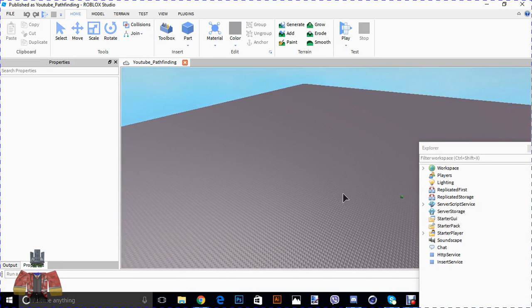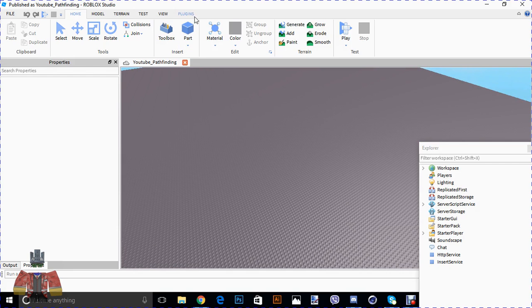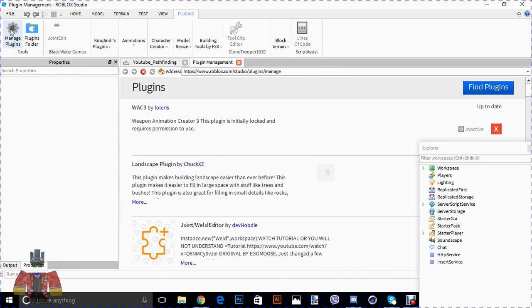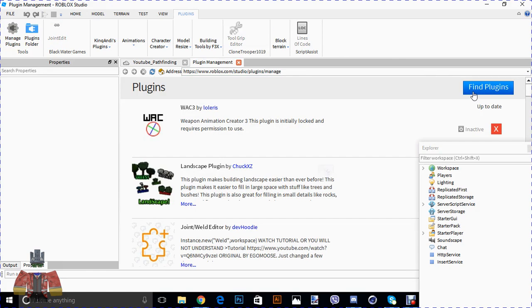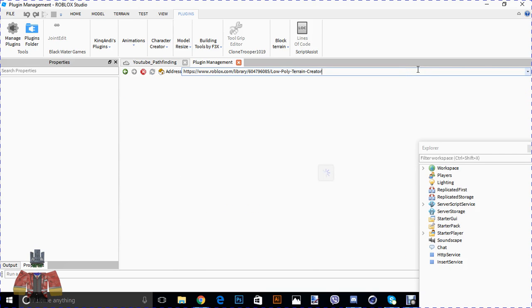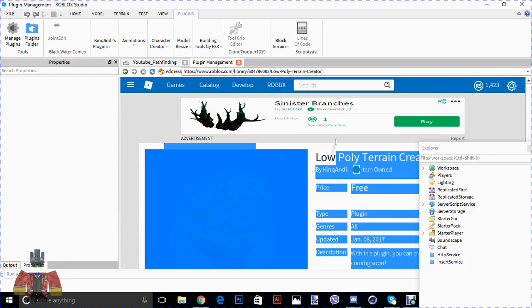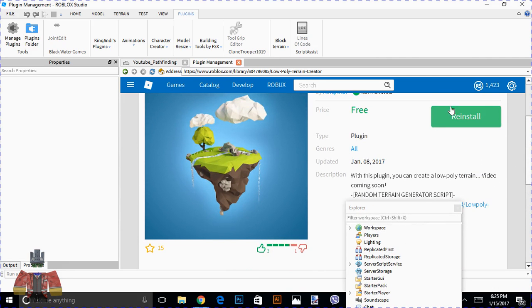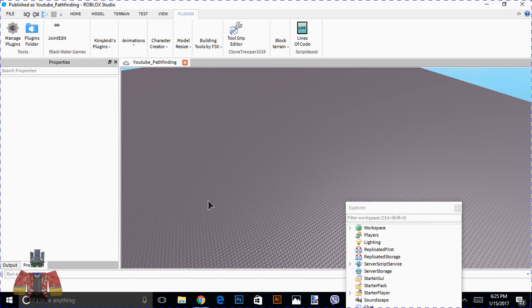So we've got Roblox Studio over here. What you're going to do is just go to Manage Plugins, then Find Plugins, and basically just paste the link which will be in the description. Then just simply click Install. Then close Studio and reopen it.